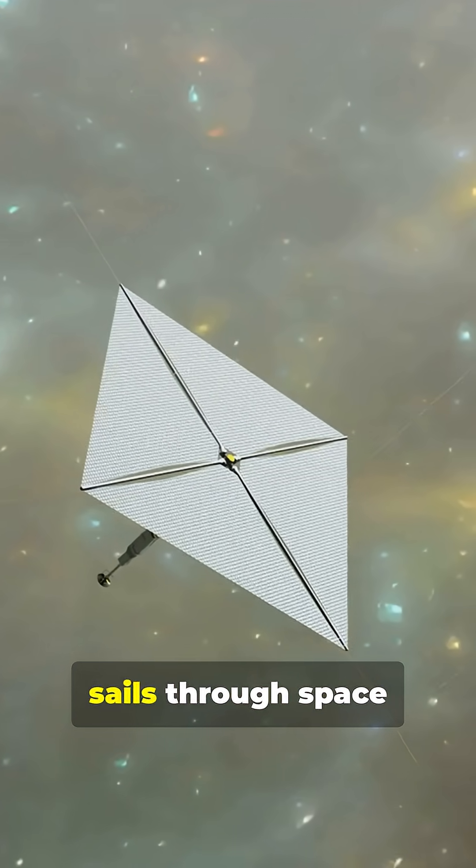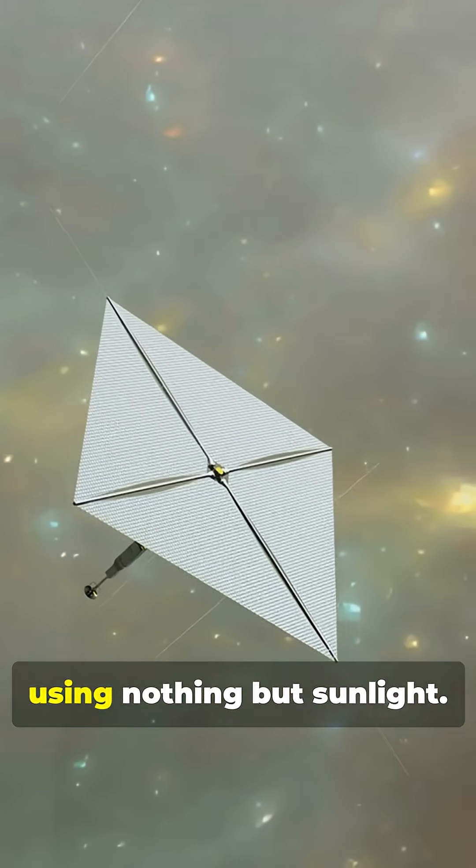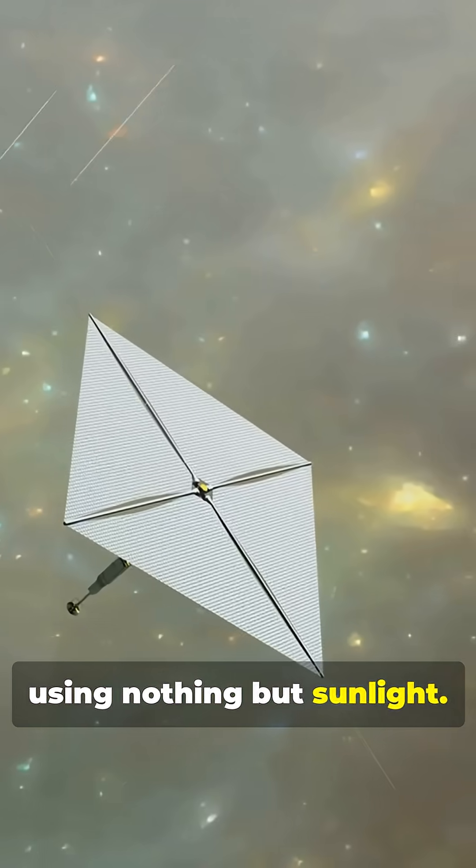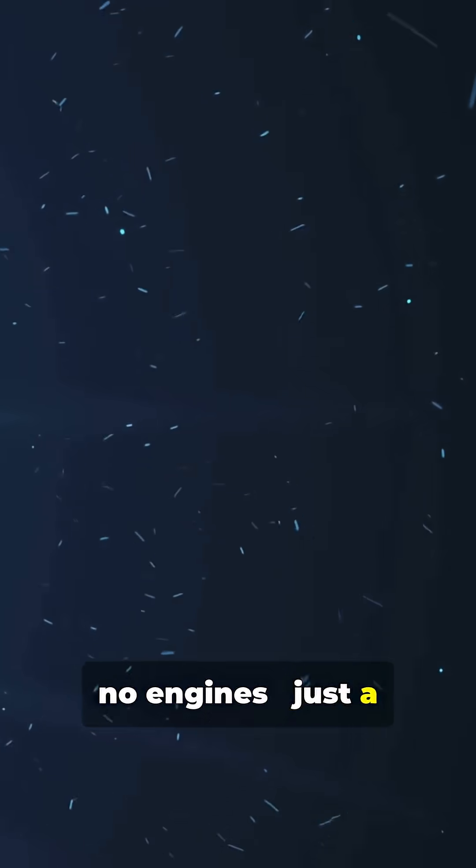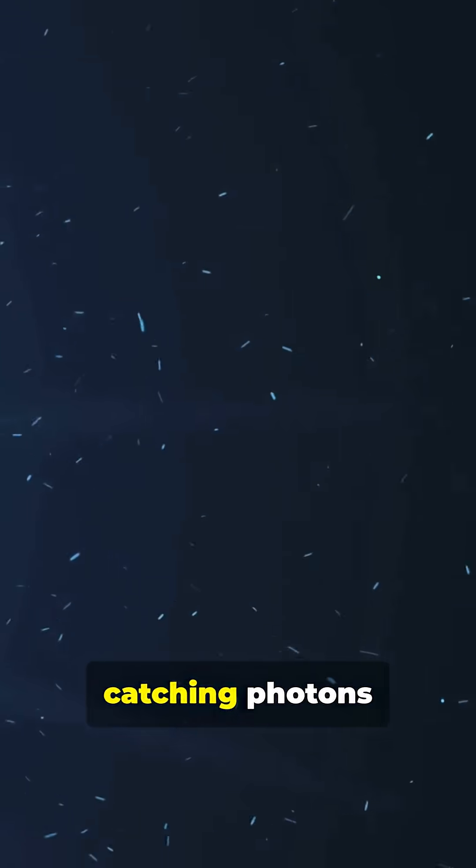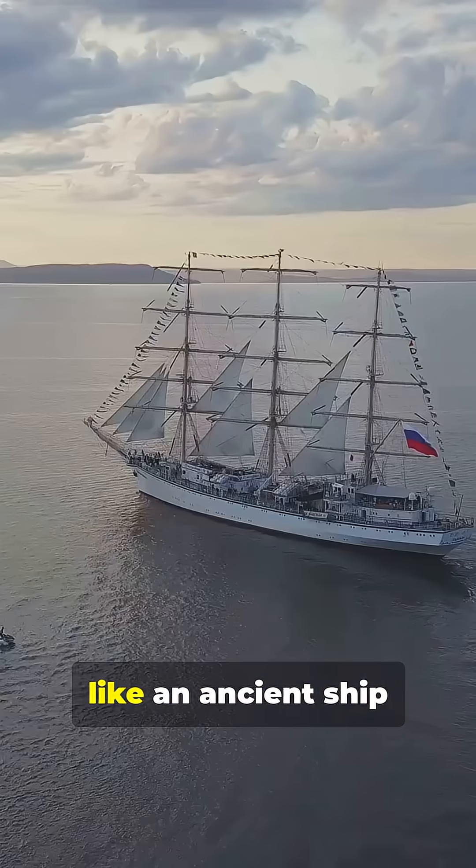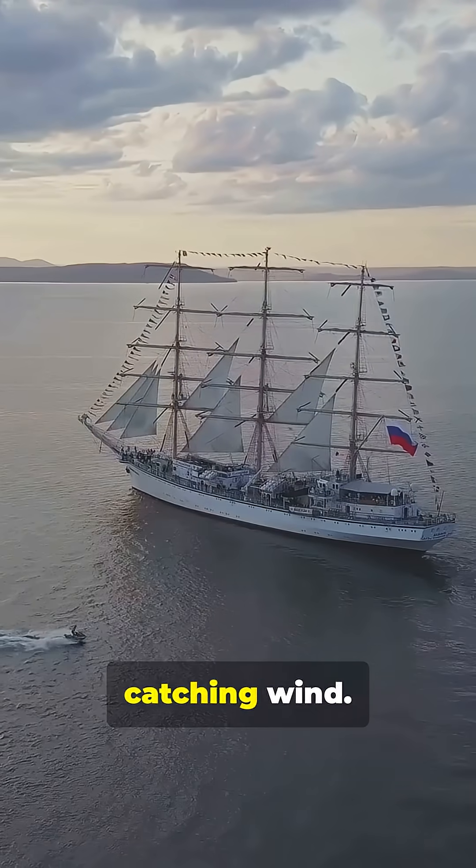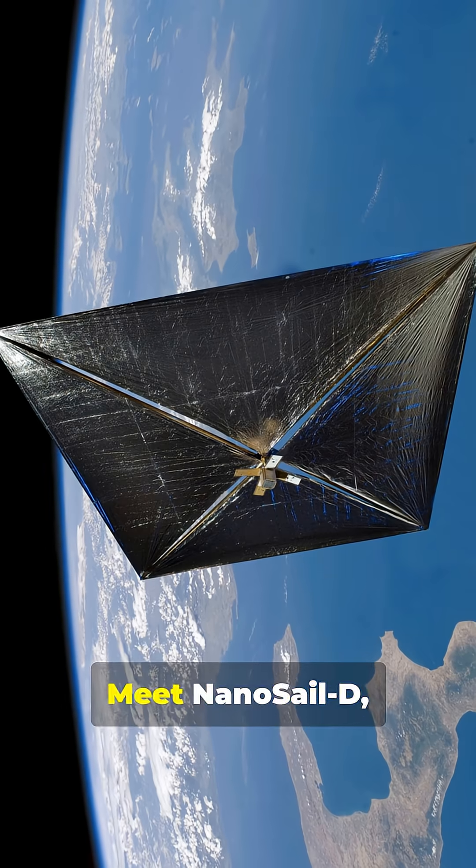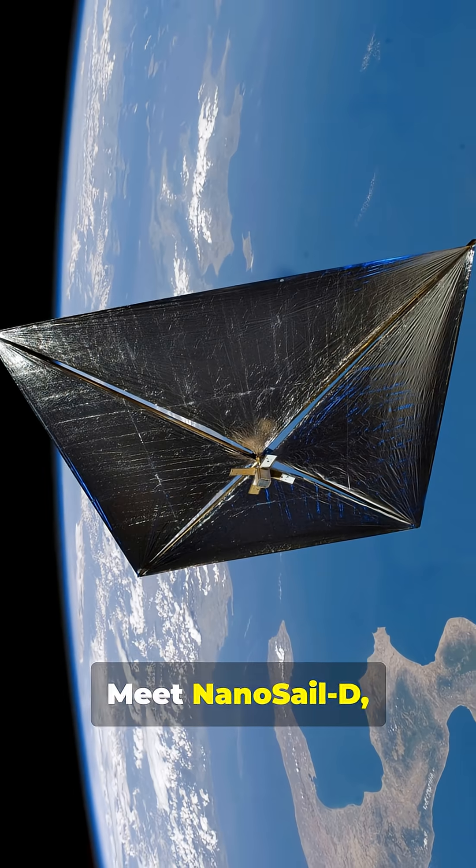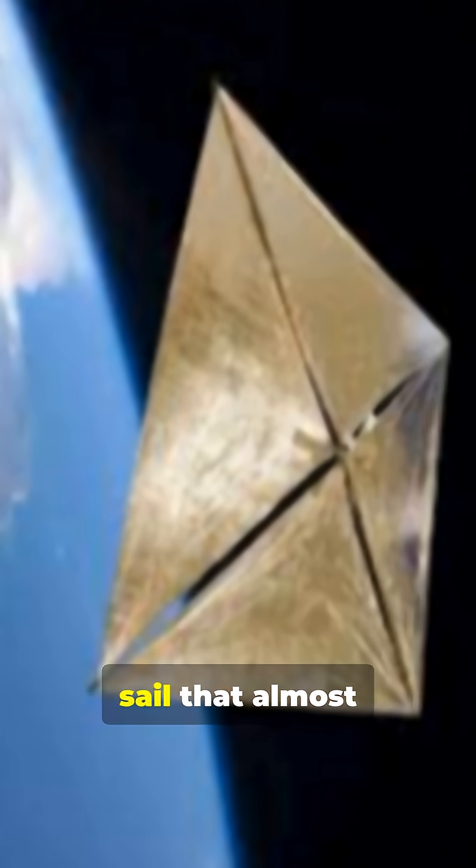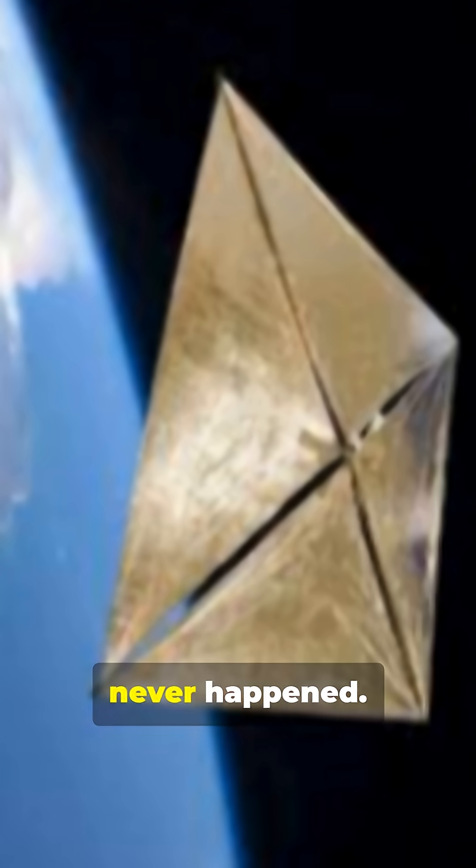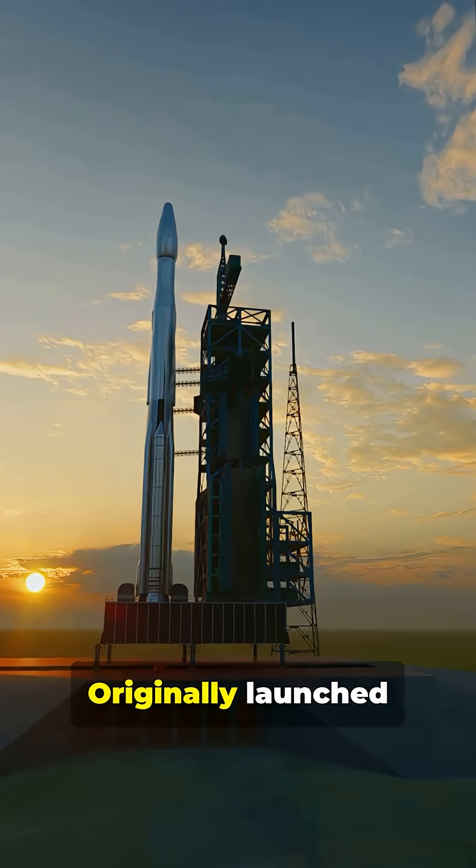Imagine a spacecraft that sails through space using nothing but sunlight. No fuel, no engines, just a delicate sail catching photons like an ancient ship catching wind. Meet NanoSail-D, NASA's revolutionary solar sail that almost never happened.